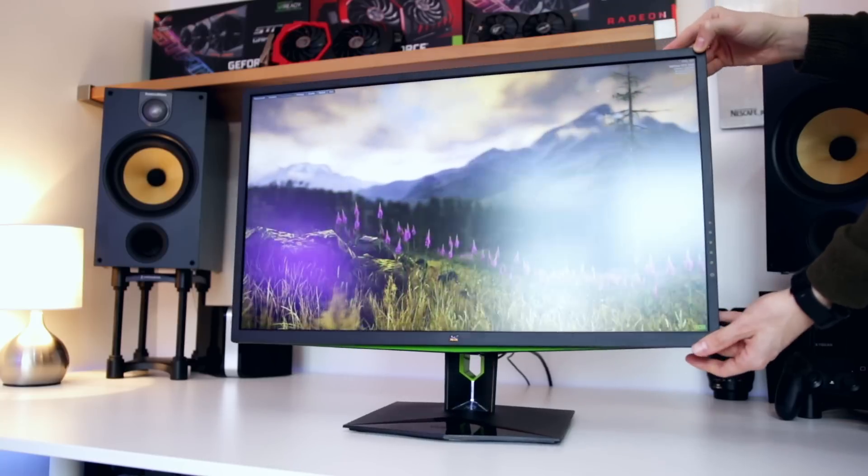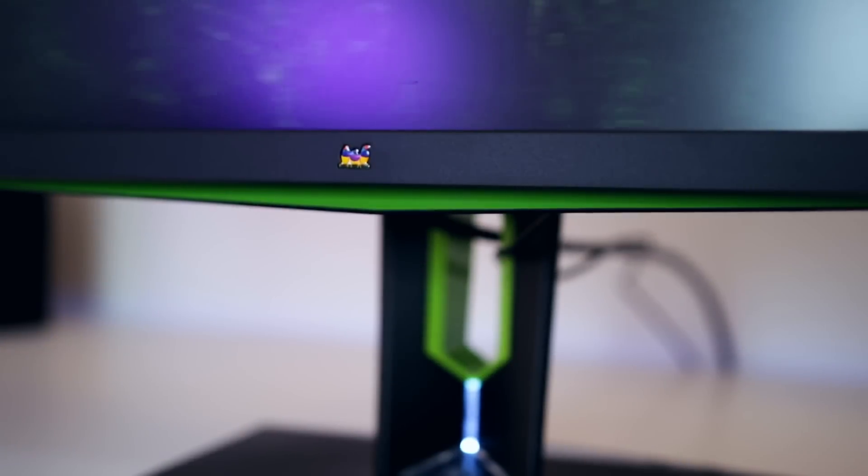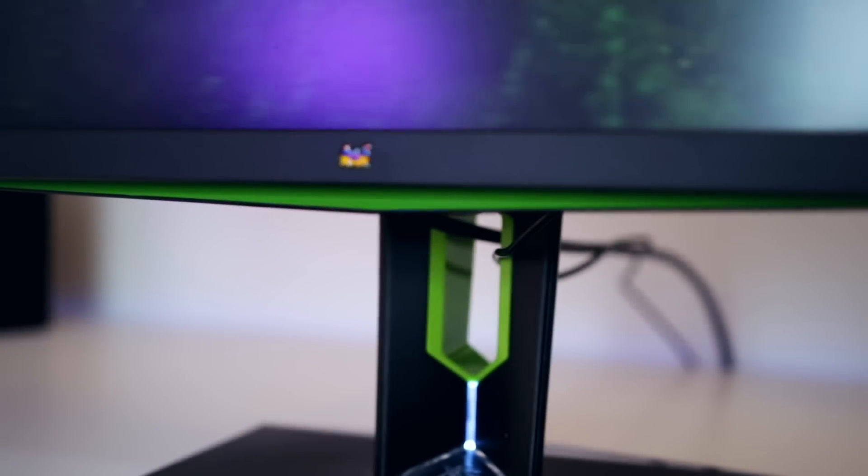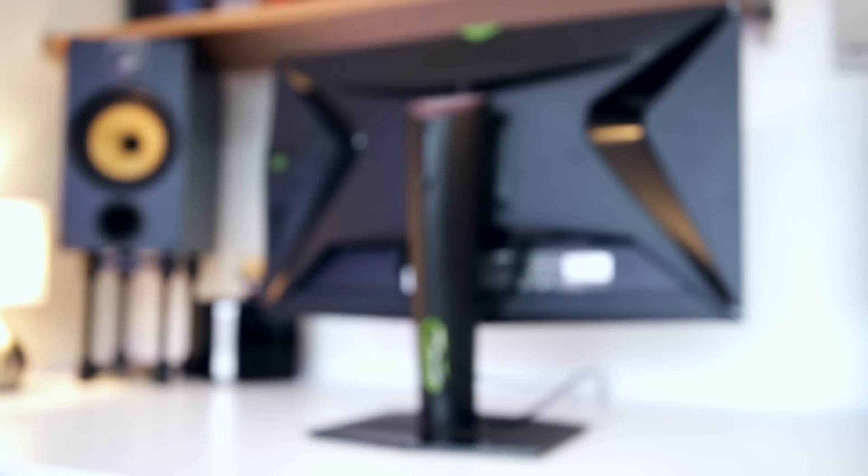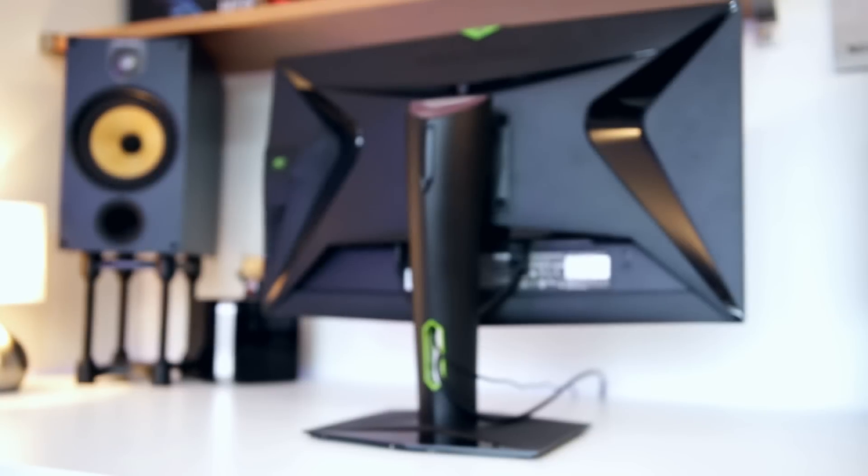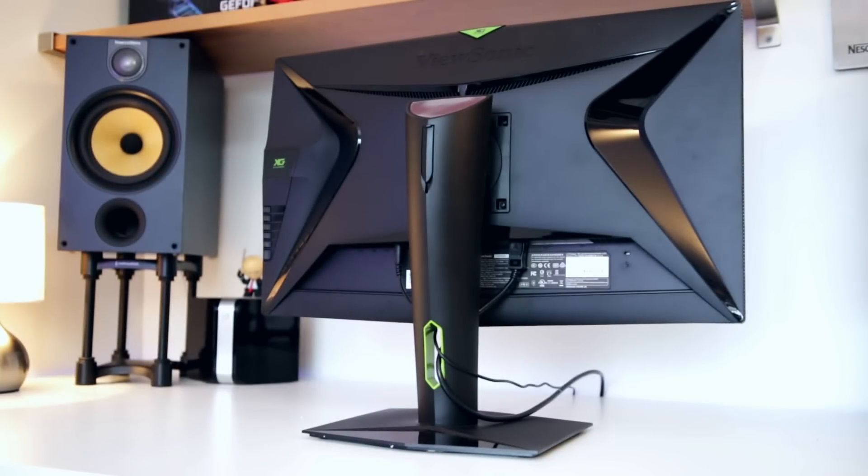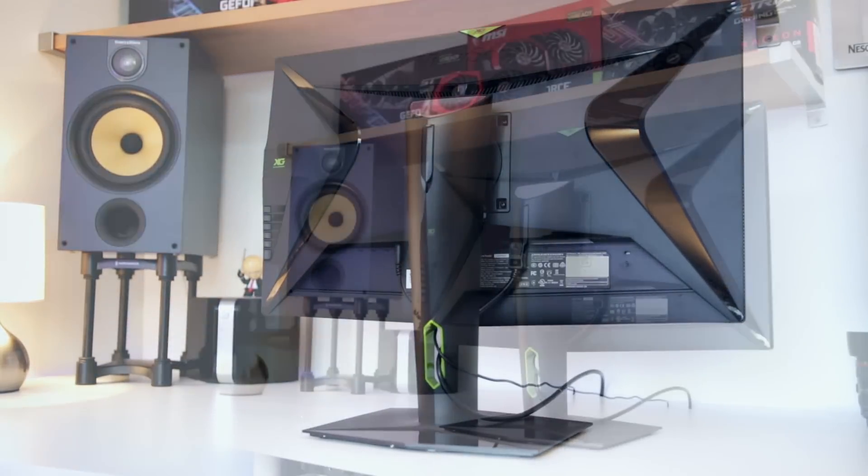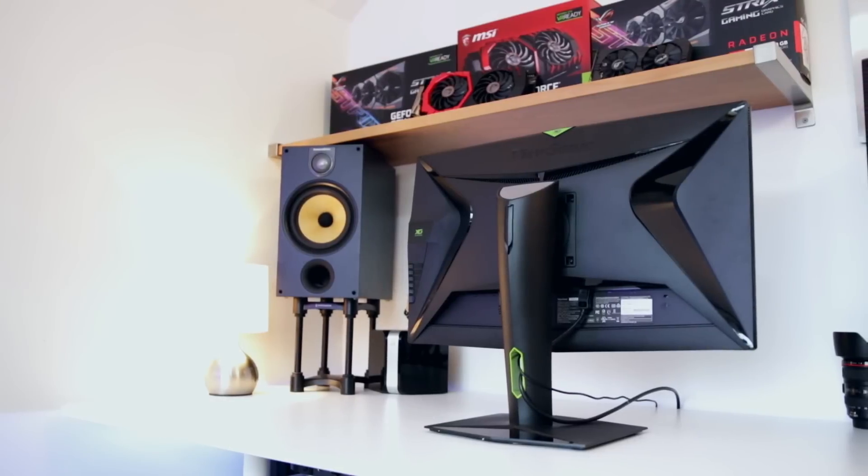One thing they did include was decent cable management. You've got a channel through the middle next to the LED indicator. Overall I quite like the look of the monitor, but it doesn't necessarily look the most expensive. Moving around to the back, it's a fairly similar story - nothing to shout about. The AOC Agon looks better, but no one's really going to see the back so it doesn't matter.